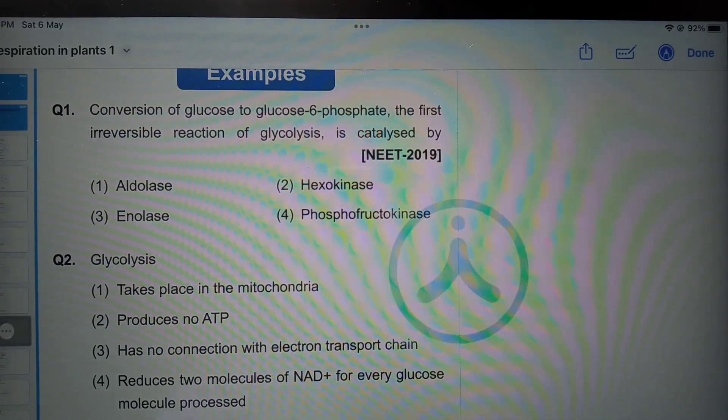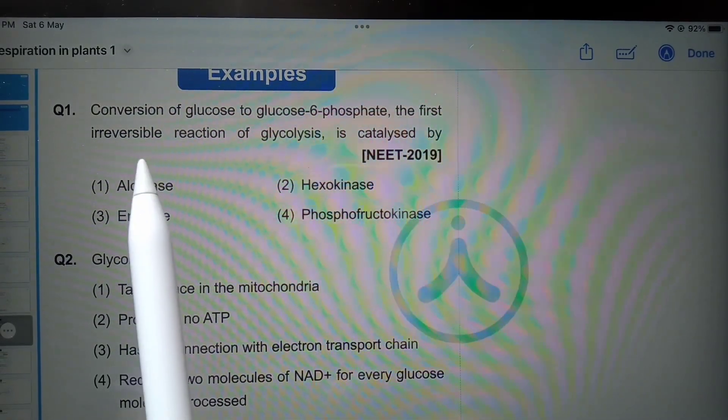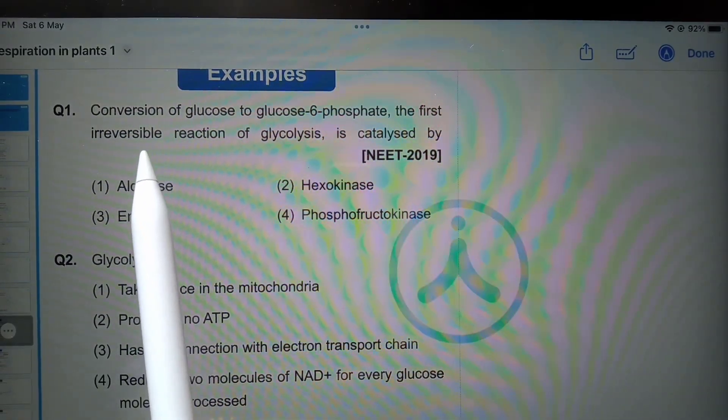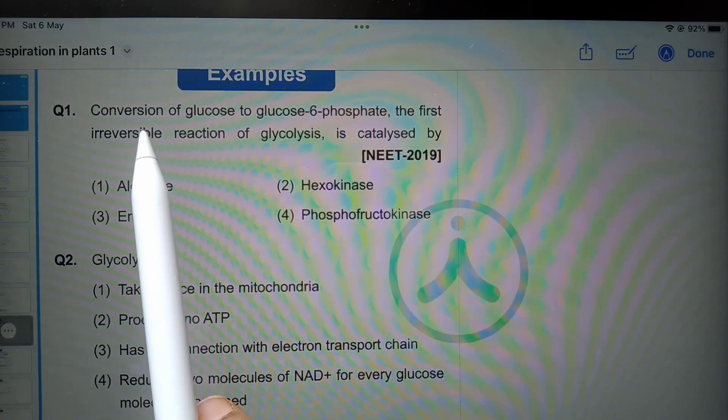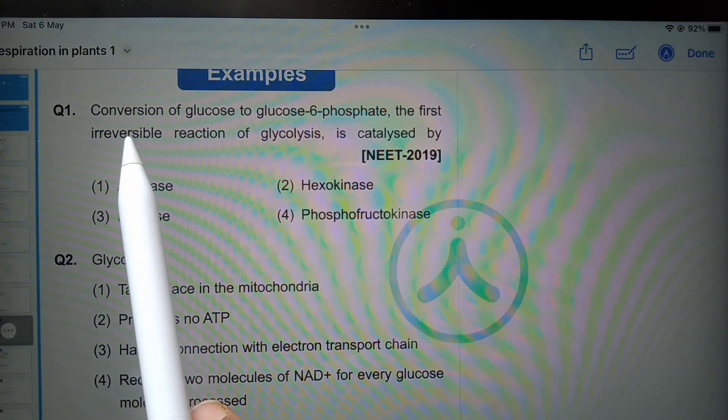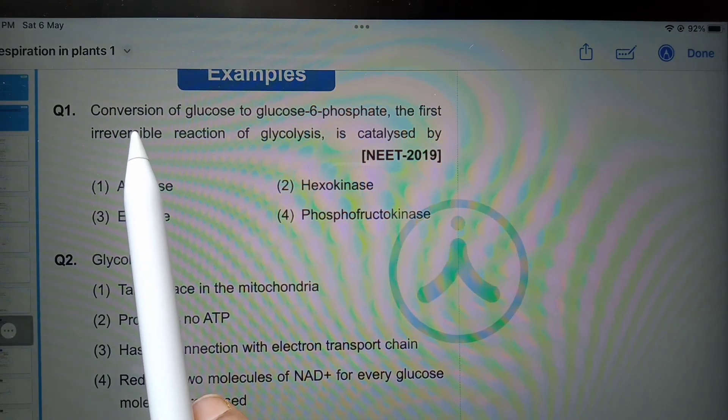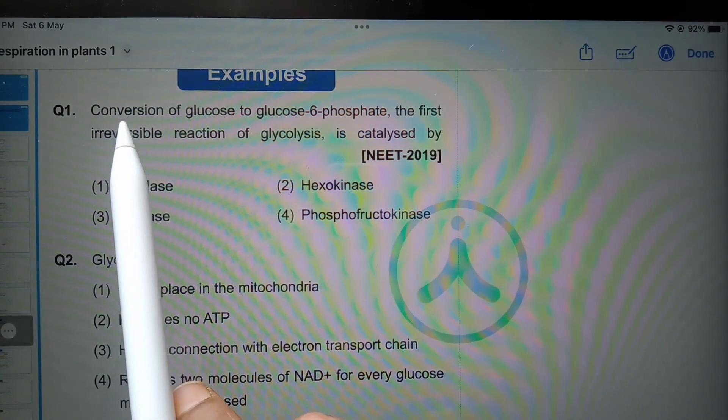Hello students, in this video I am going to explain you the previous year NEET questions related to the chapter respiration in plants.